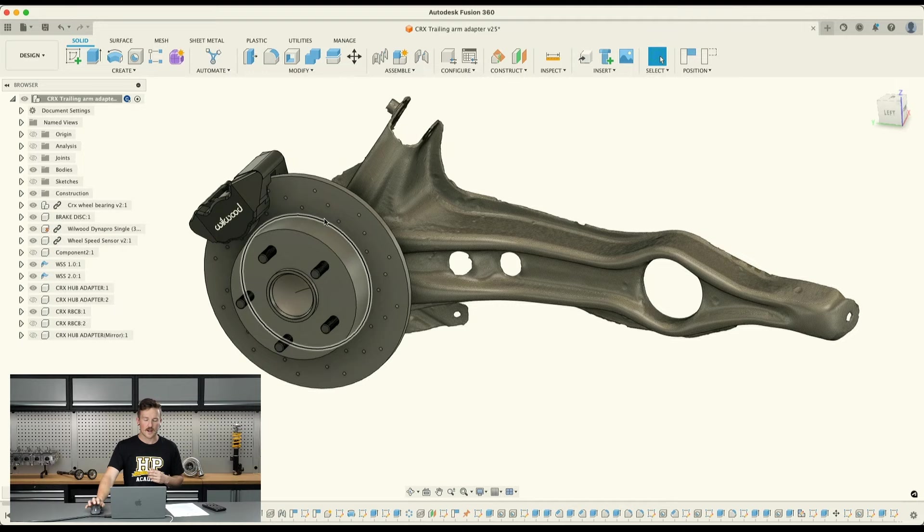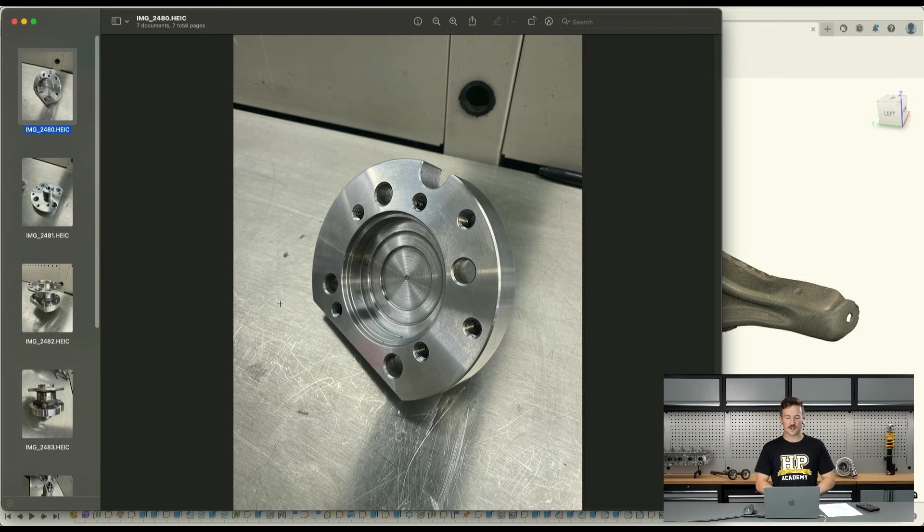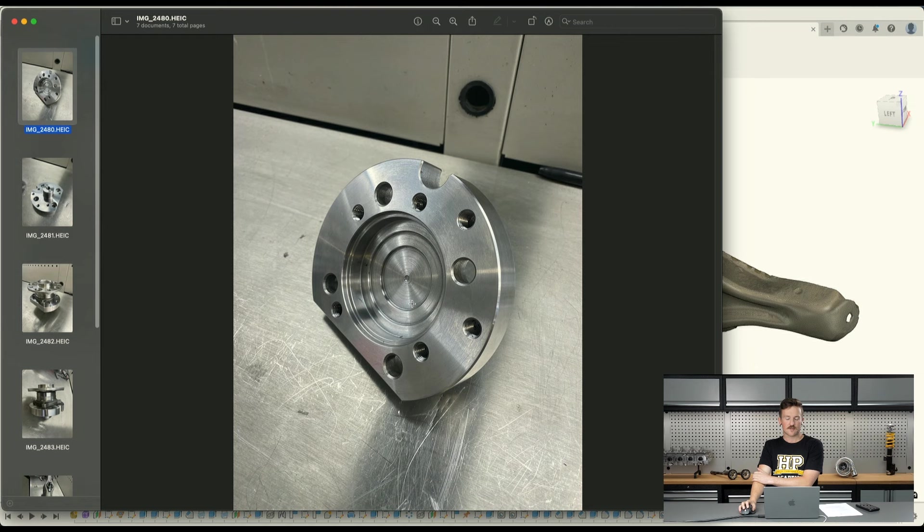So what's happened over the last week is our fabricator and machinist Jimmy has come up with these. We designed these, made some drawings, provided them to them, and then these have been machined out of billet steel to ensure they are strong enough.